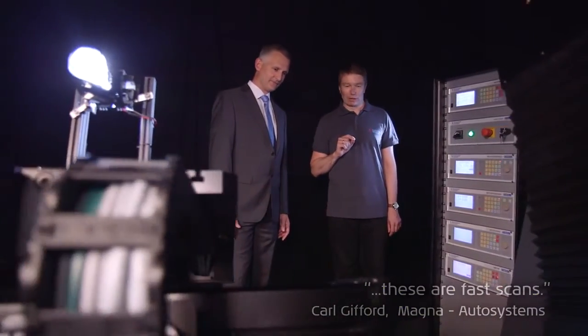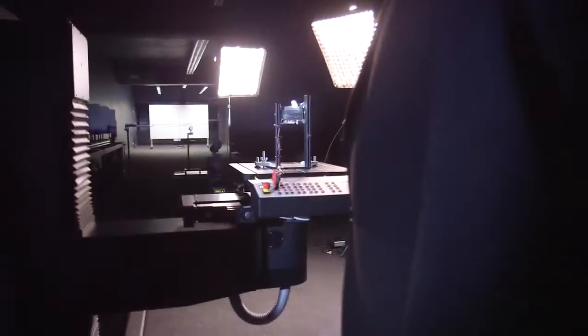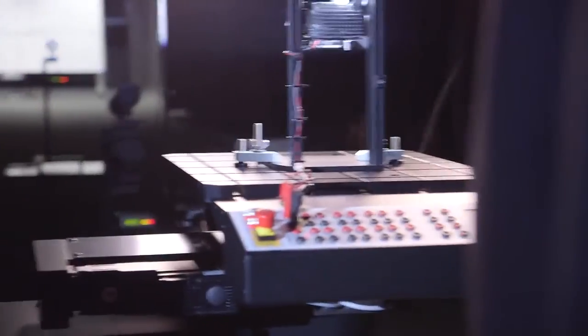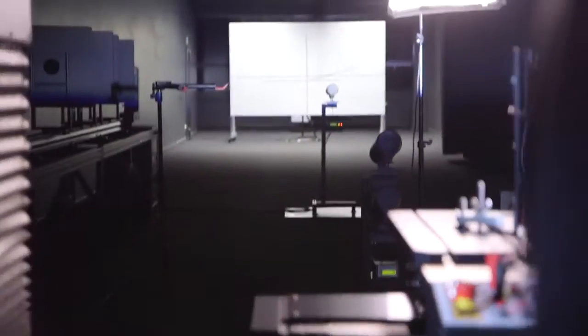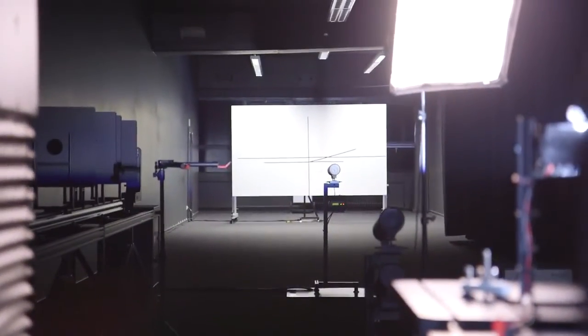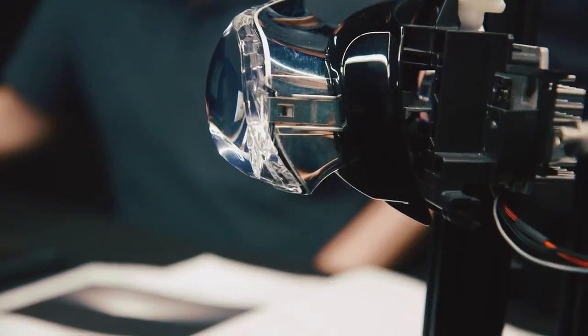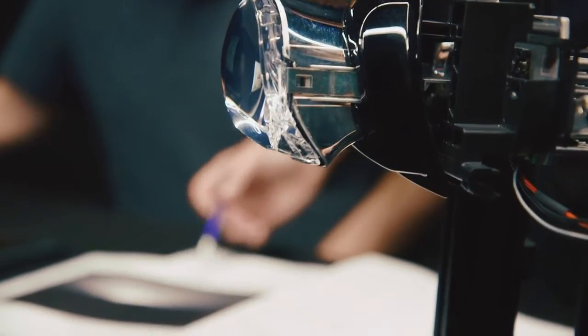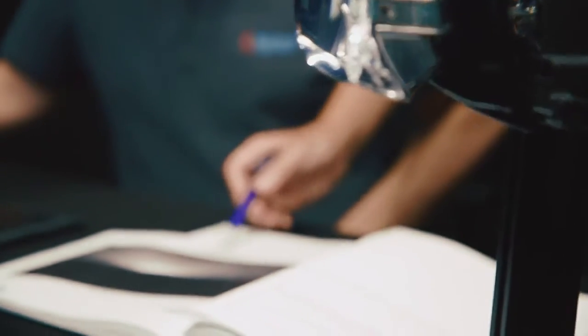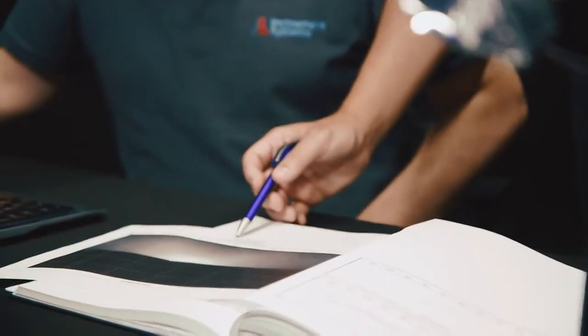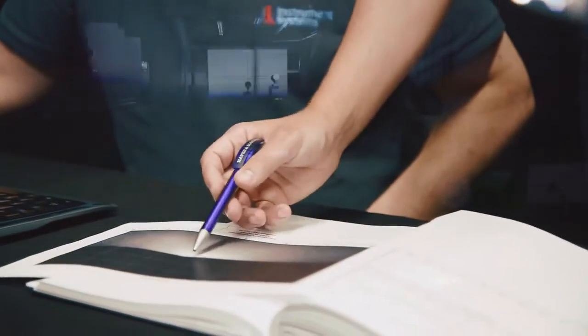Our customers include renowned companies from the automotive industry and manufacturers of headlights and signal lamps, as well as leading globally accredited testing and certification institutes.